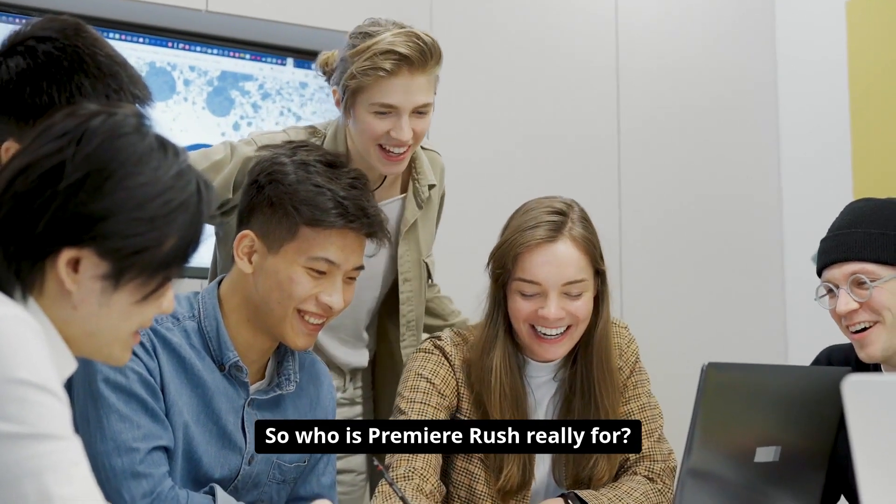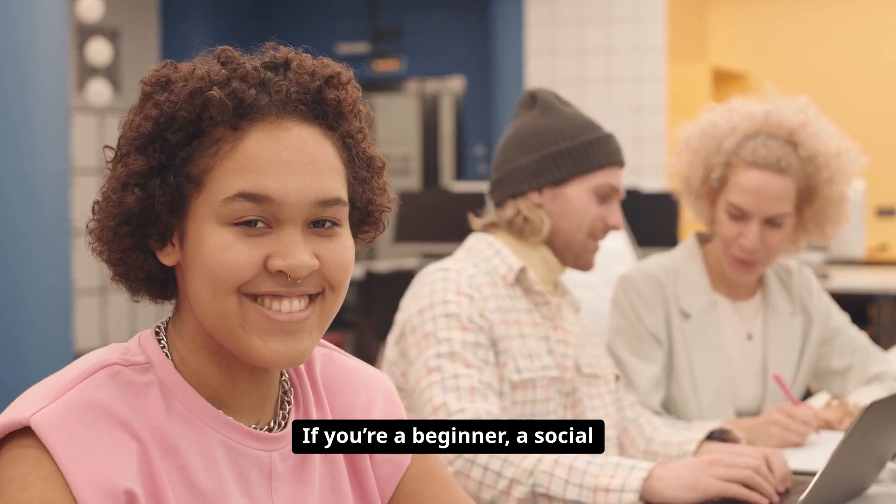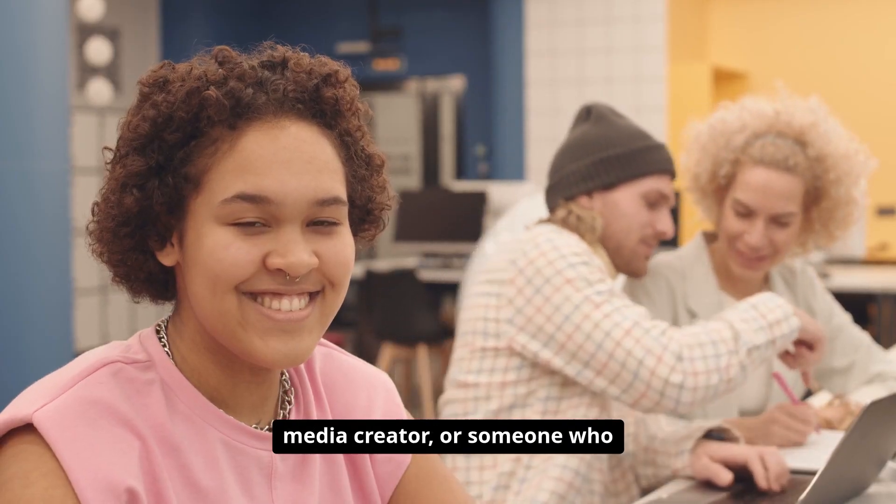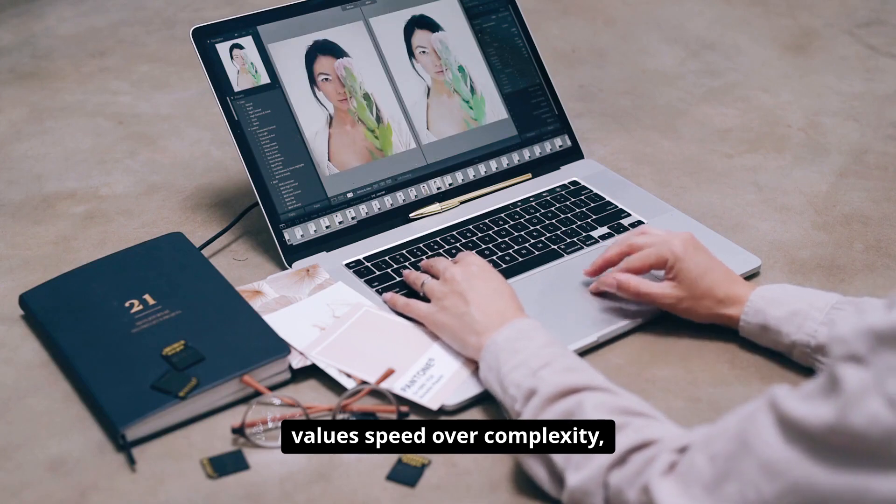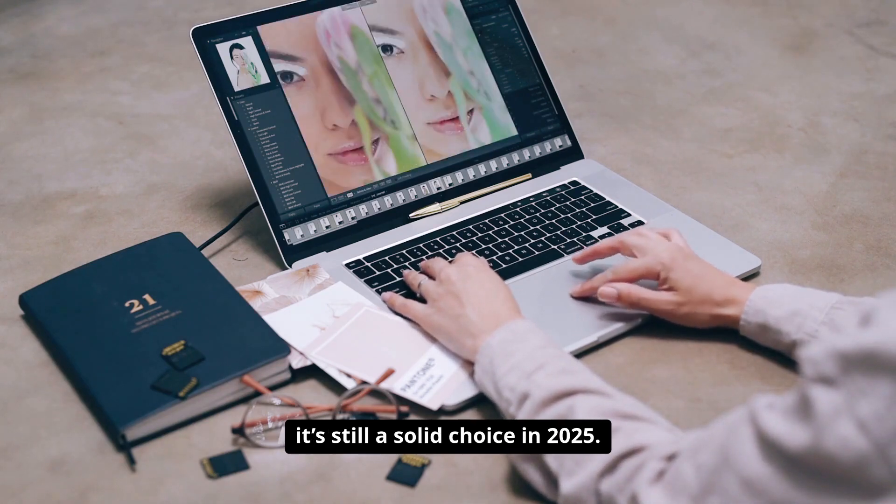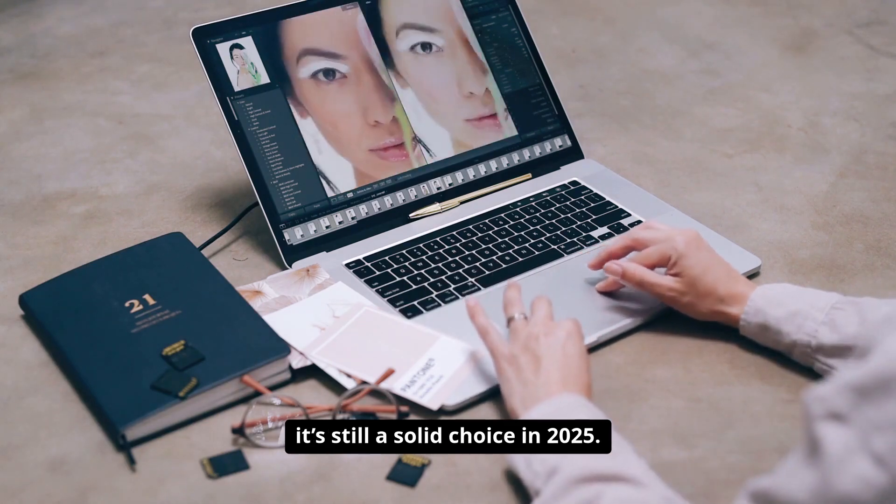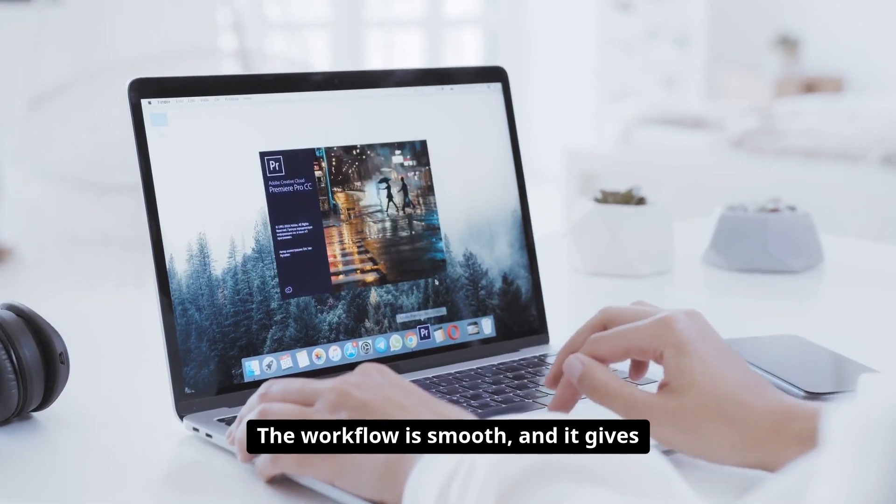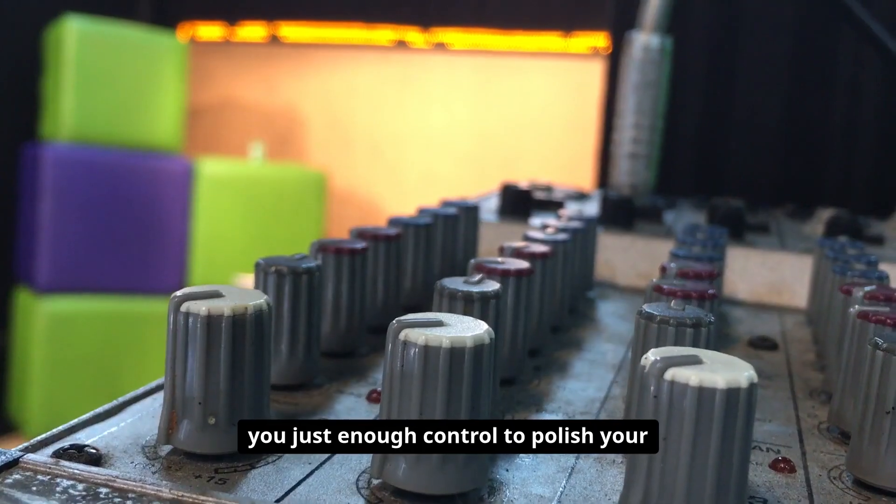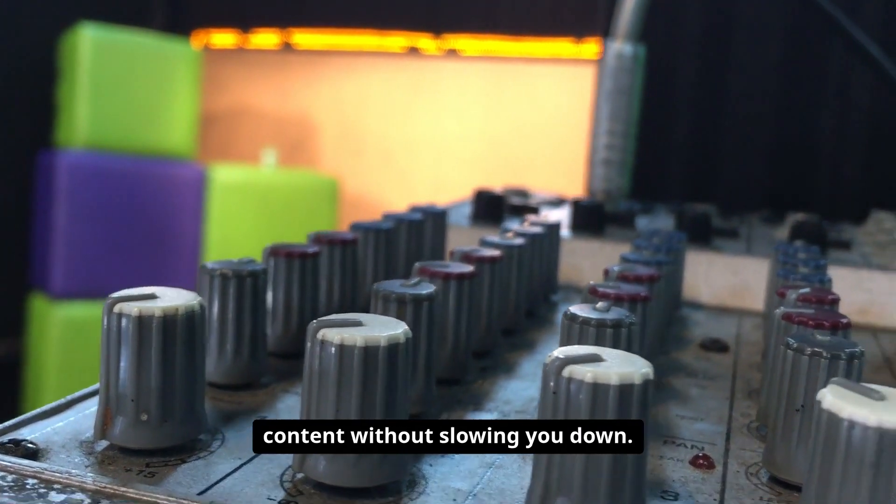So who is Premiere Rush really for? If you're a beginner, a social media creator, or someone who values speed over complexity, it's still a solid choice in 2025. The workflow is smooth and it gives you just enough control to polish your content without slowing you down.